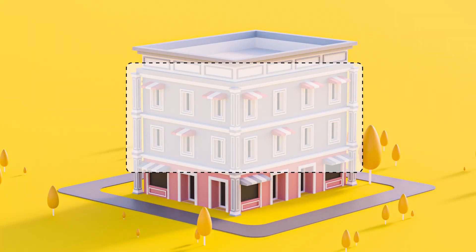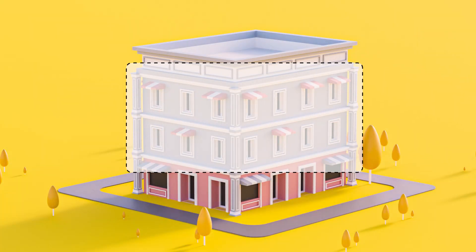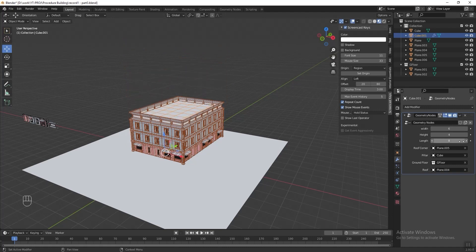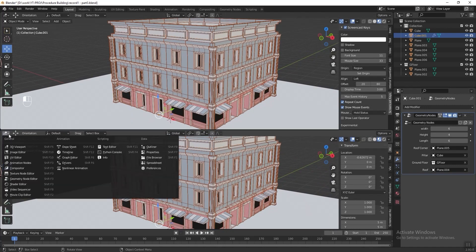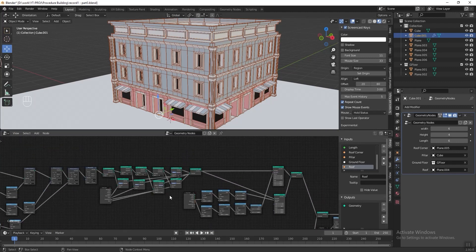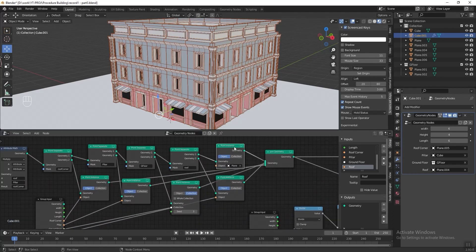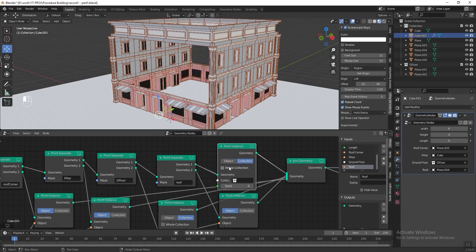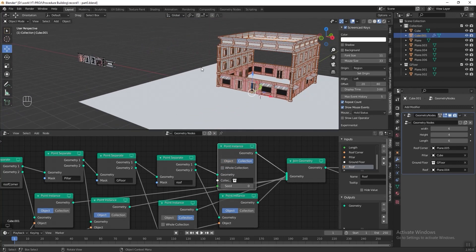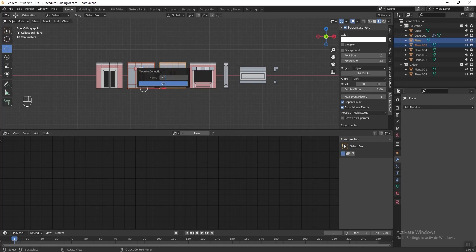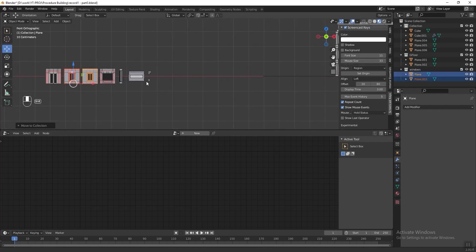Now we have done everything. Next I want to mix two different types of windows for the second floor and above. To do this, go back to select our building, split the screen and go to Geometry Node Editor. Scroll to our point instant node for the windows. I think previously I forgot to include this in the modifier properties. Select the node and click Collection — untick the whole collection in the 3D viewport. Go back to our 3D element, select two of the items here and press M to add them into a new collection. Name it 'Windows' and click OK. Then go back to our Geometry Node Editor.